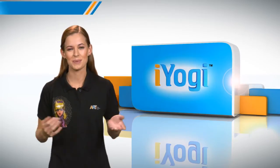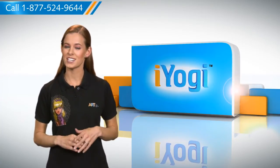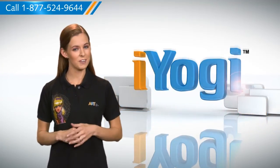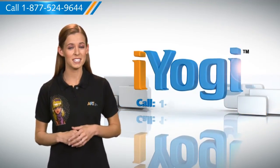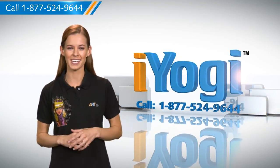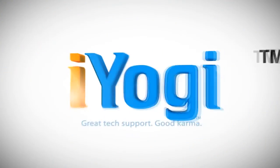Now that was simple enough. Keep watching for more such easy-to-follow tips. And if you face issues with your PC that you need help with, just call iYogi. Good Karma.